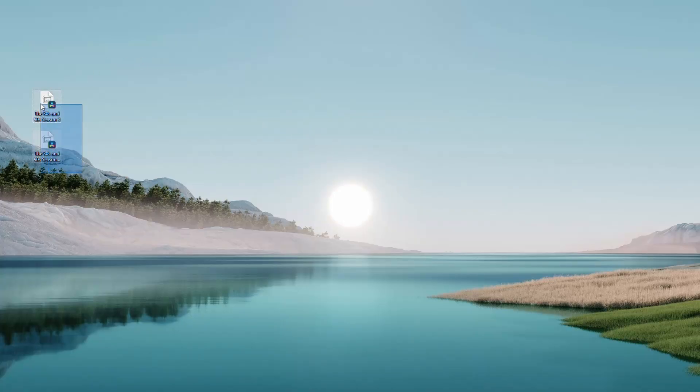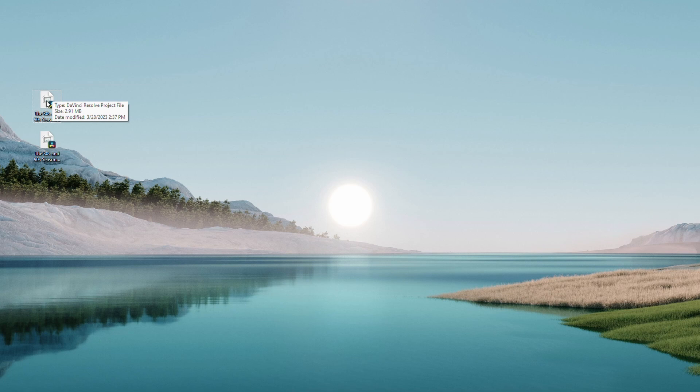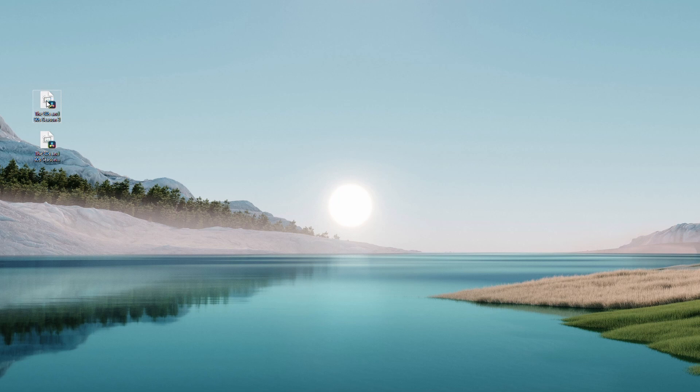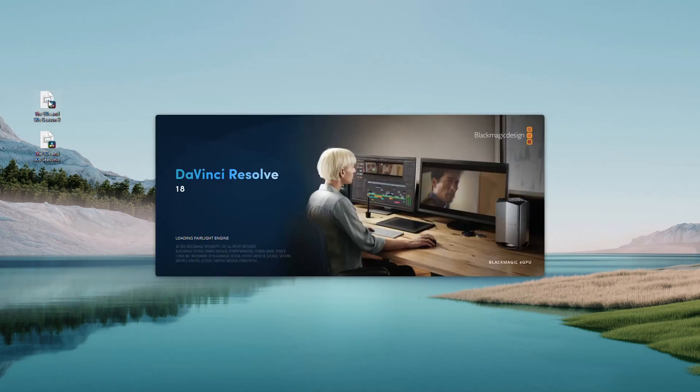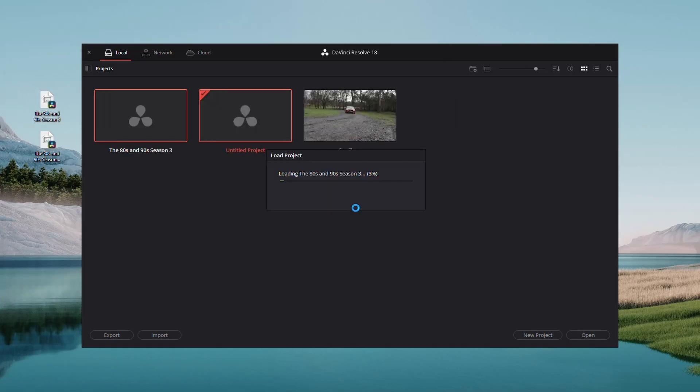I'm over on the new computer now, and I've copied the DaVinci Resolve files to the desktop. It doesn't matter, you can put them in a folder if you want somewhere. Two ways that you can open it, double-click on it, and it's going to launch DaVinci Resolve. As you can see, it's importing the project.